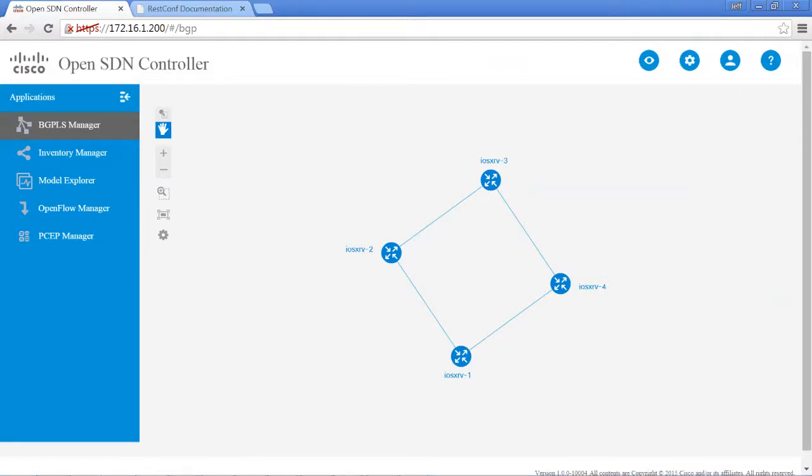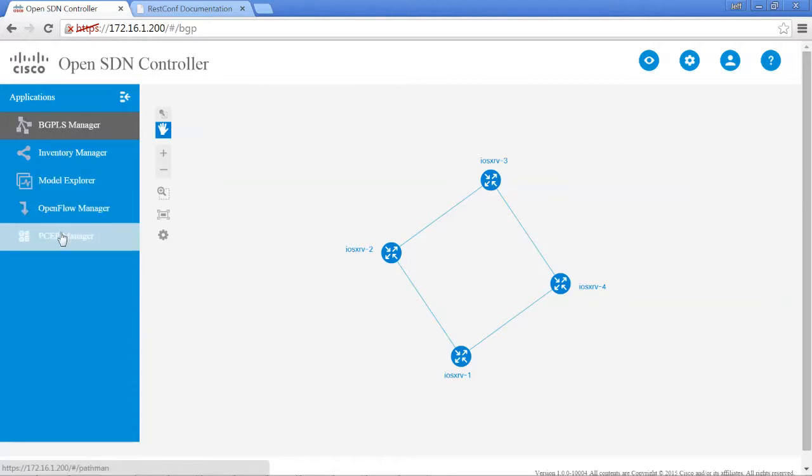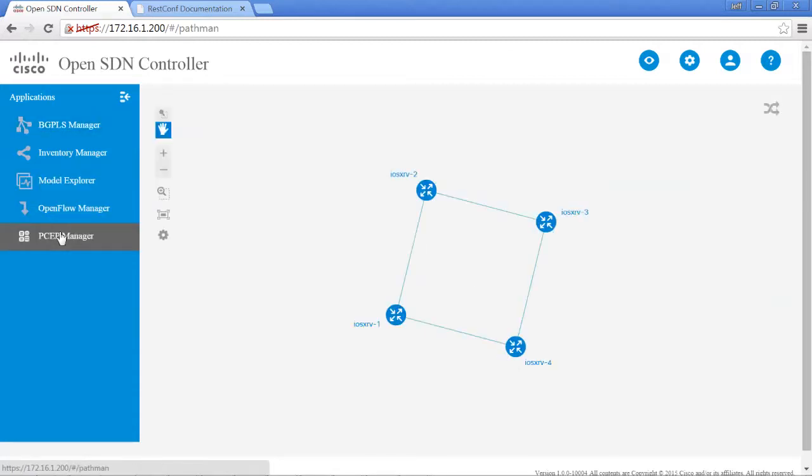Basically, we're going to start from where we ended in lab 3 and we're going to look specifically at the PSAP manager. On the application toolbar, we're just going to click PSAP manager.